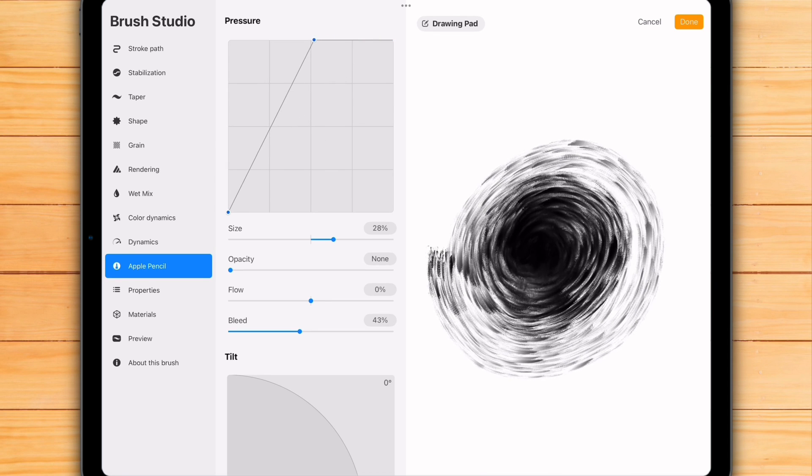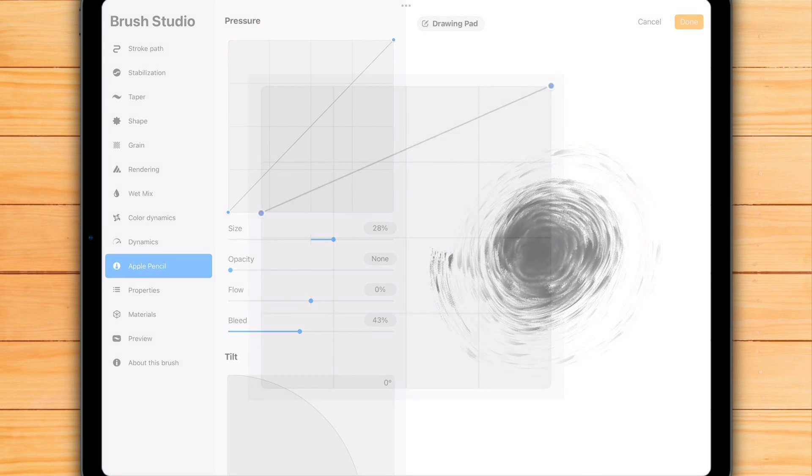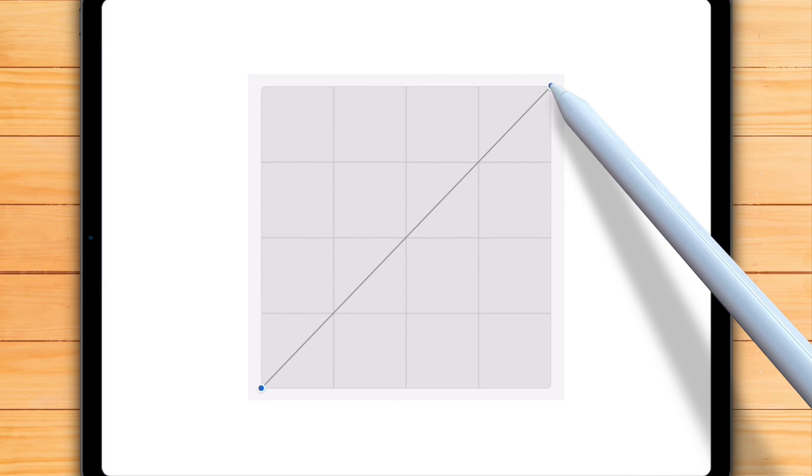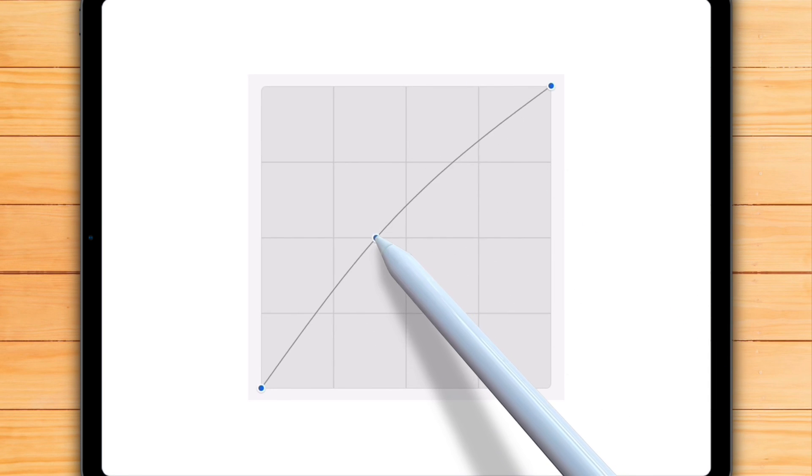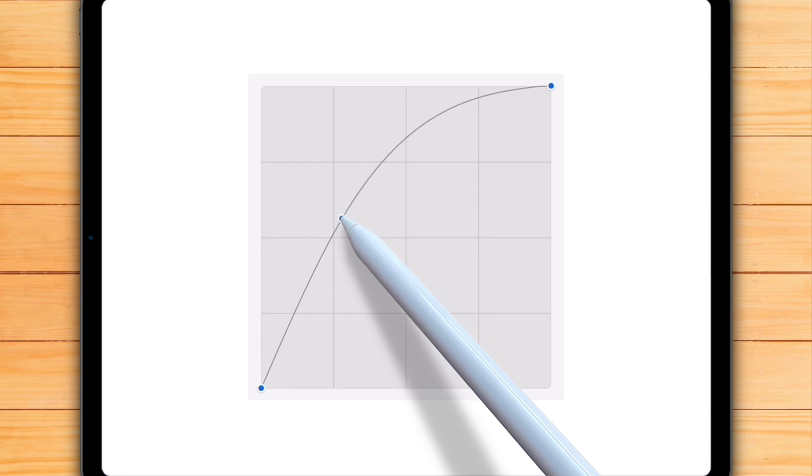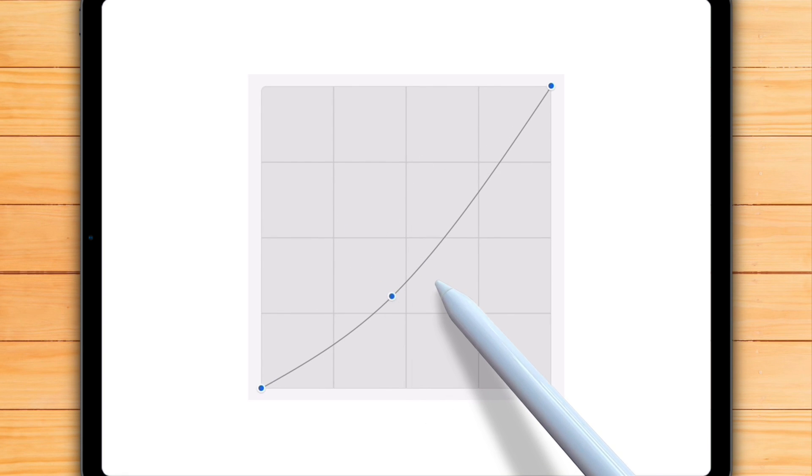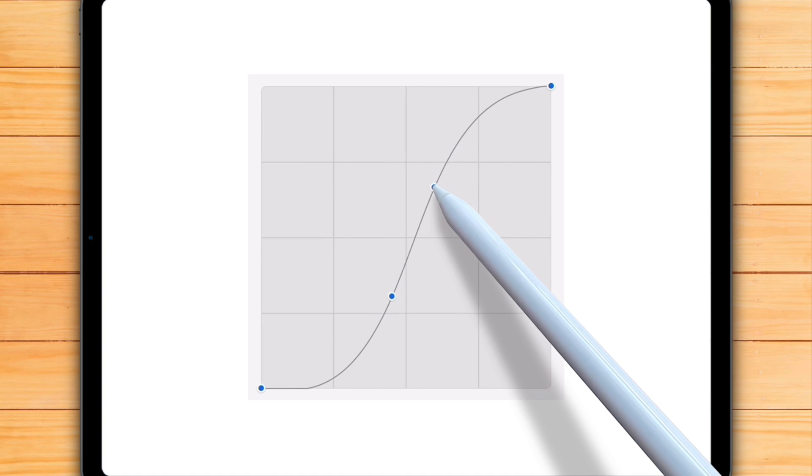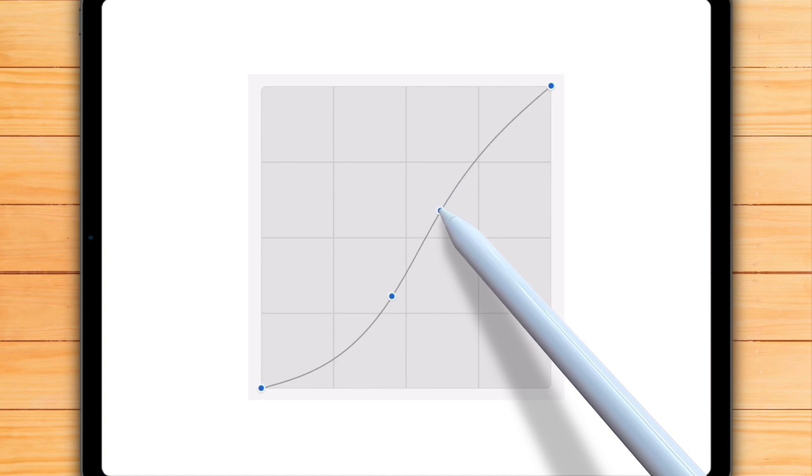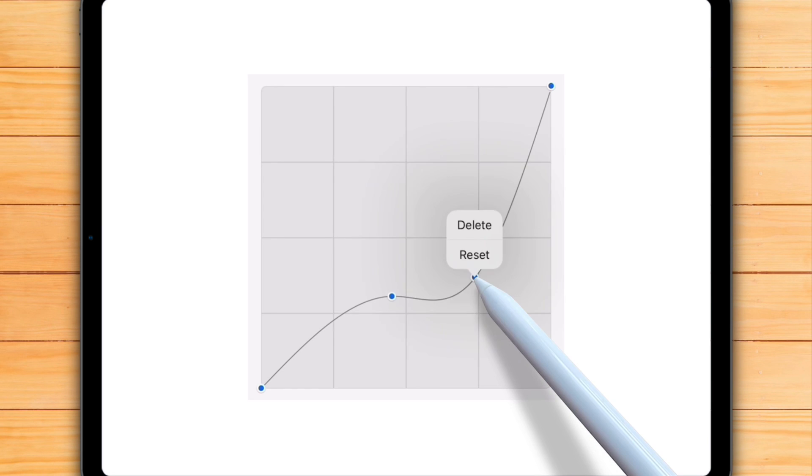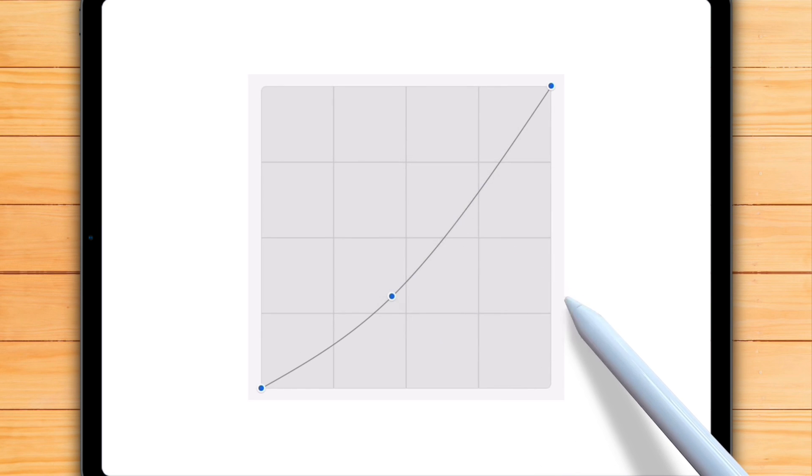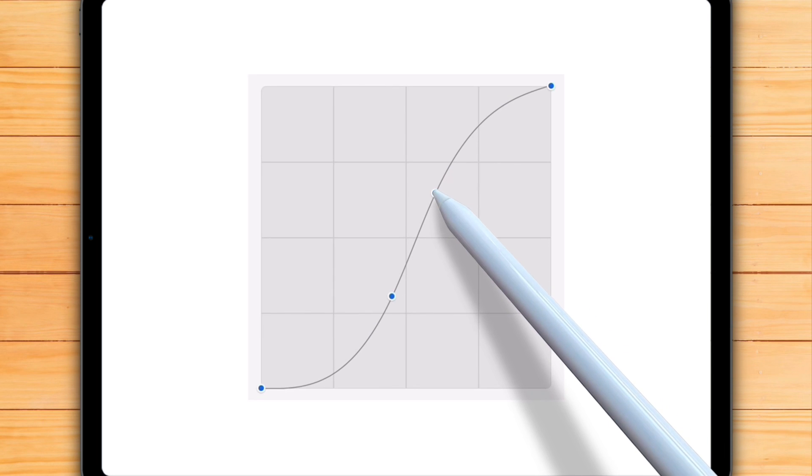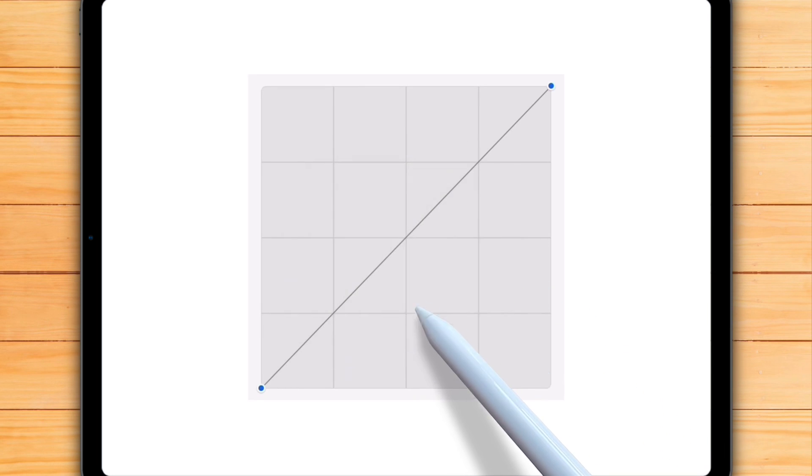Customizing the curve is easy. You can simply drag any of the two initial points at the beginning and end of the line. You can also bend the curve by dragging the line itself. To get more precise control, just tap anywhere on the curve to add a new point. Each point can be dragged to fine-tune the curve. To remove a point, simply tap on it and hit the Delete option. If you want to start over, tap any point and then hit the Reset button.